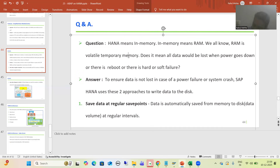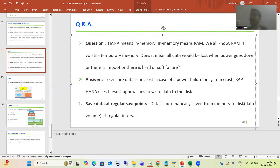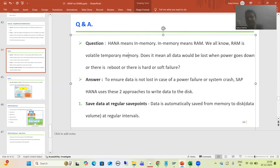SAP HANA has an in-memory database. We store data in main memory also — main memory means RAM. But RAM is temporary memory; RAM is volatile in nature. The full form of RAM is Random Access Memory. So the question is in everyone's mind: